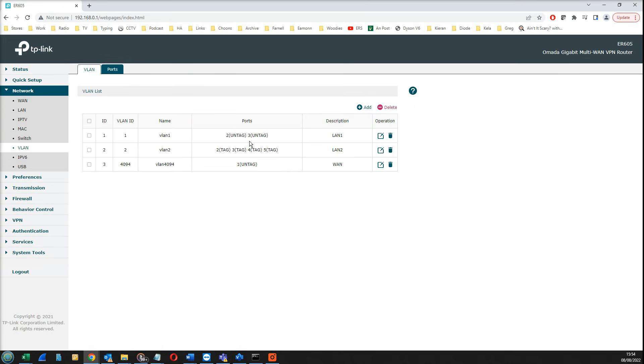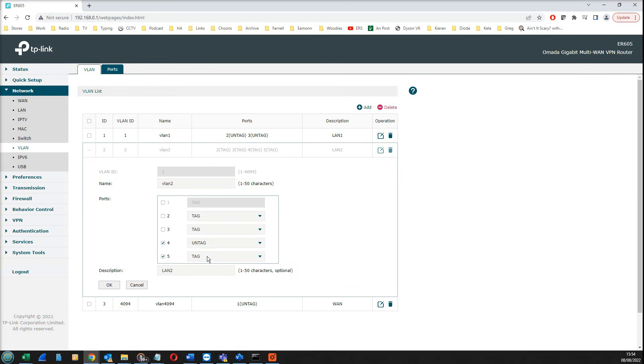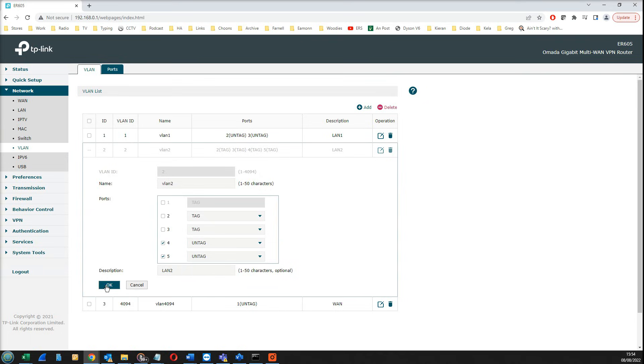The second thing I need to do is configure LAN2. We're going to configure it here by clicking on this button. What we want to do is have no association with LAN2 and ports two and three because they're associated with LAN1. We want to have ports four and five untagged and click OK.